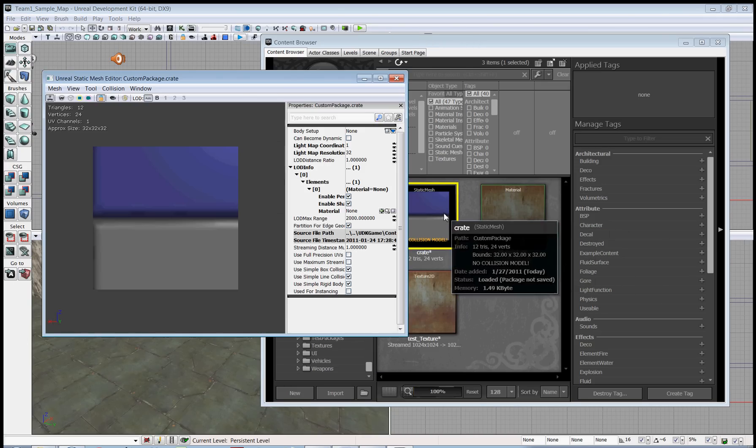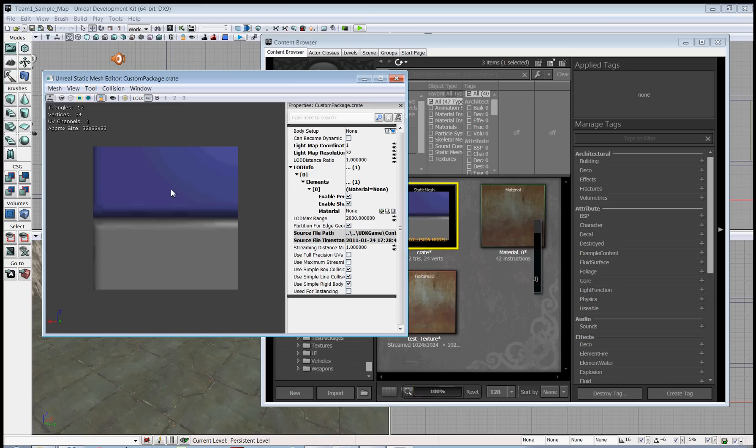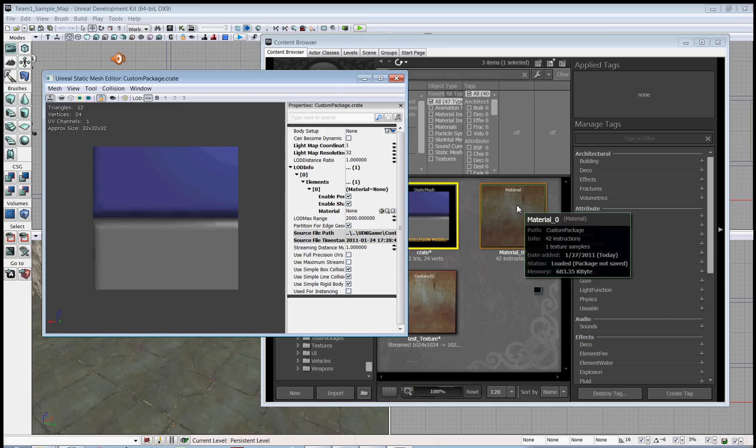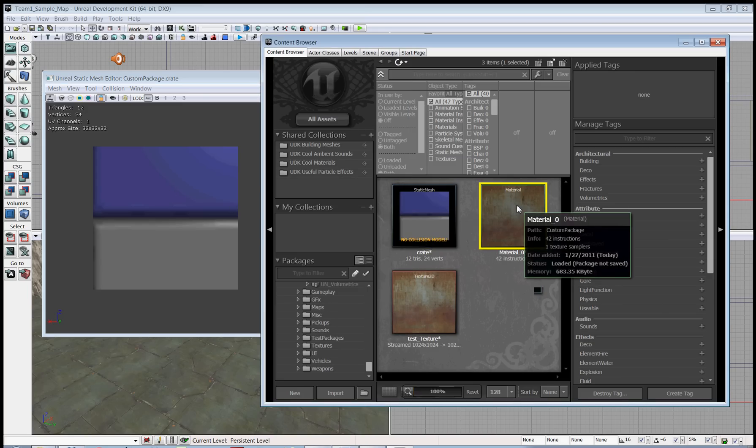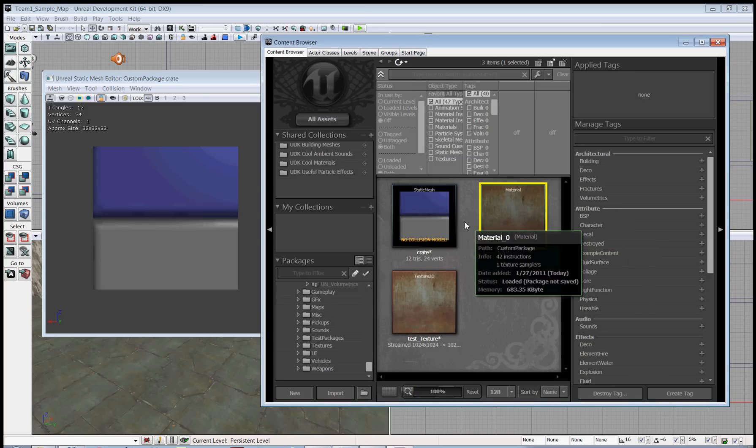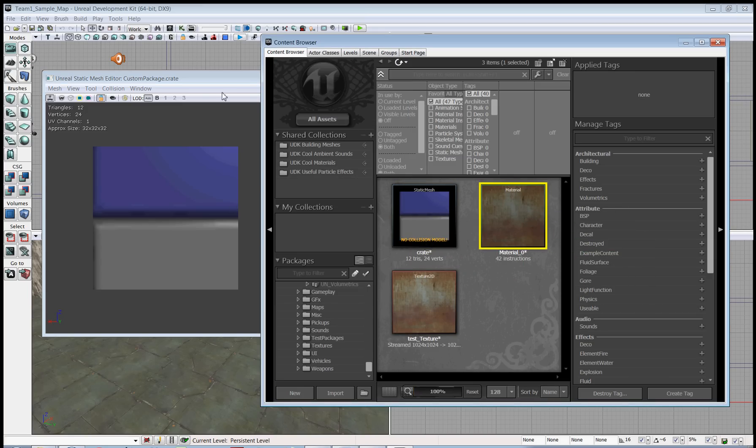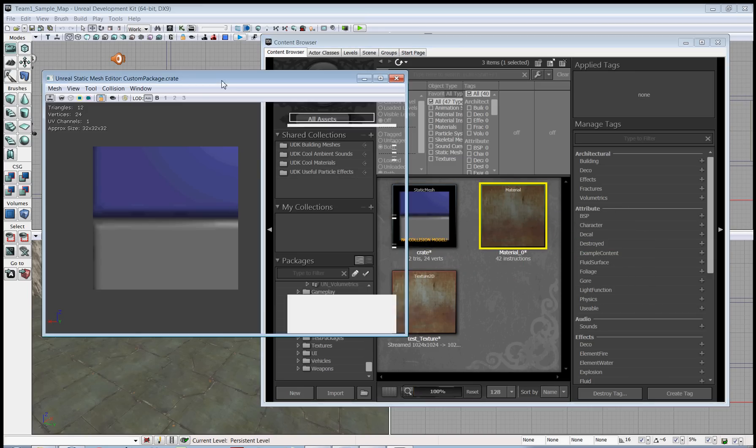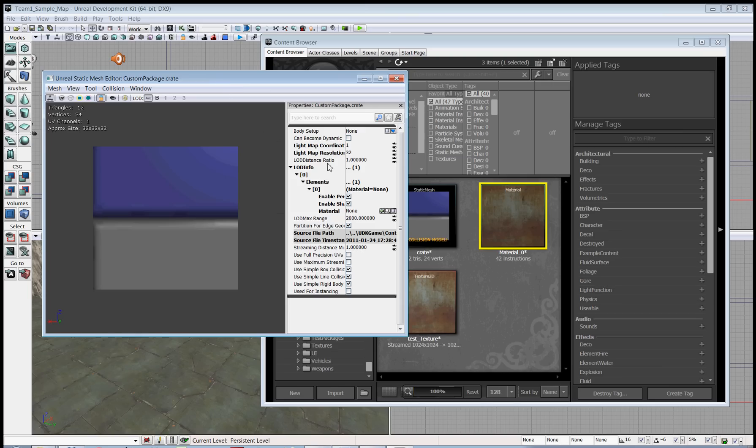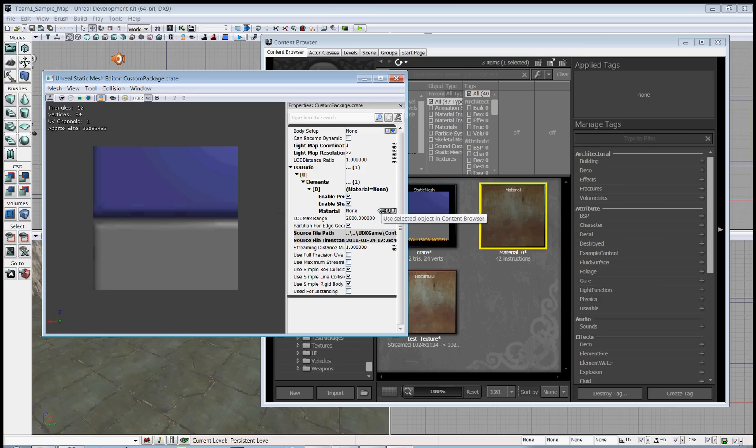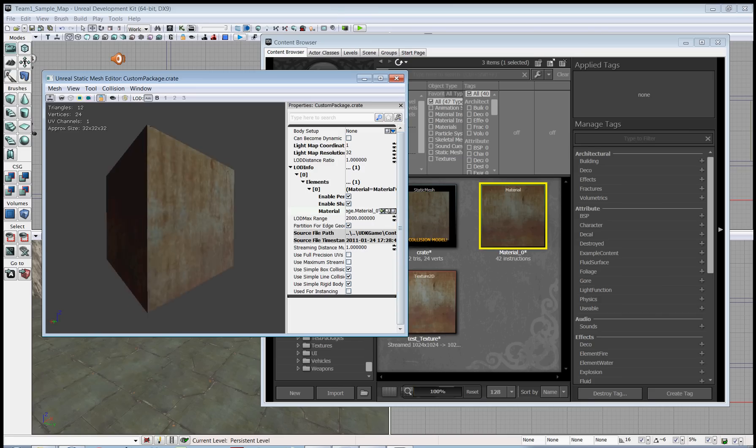Doing that similarly, you double-click, open up a static mesh editor. Go back to the content browser, select the material. And now in the static mesh editor, where this green arrow is next to the material line, click that. It applies the selected material. And here we go.